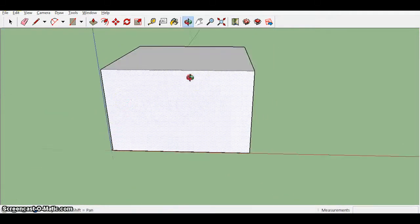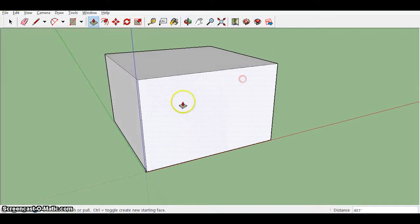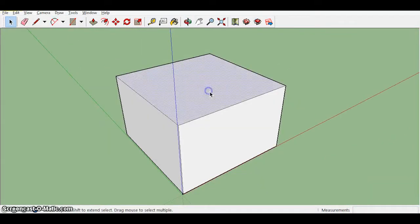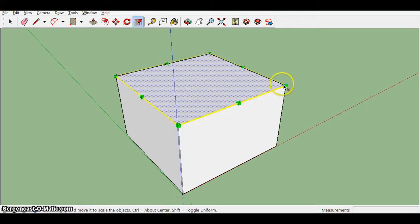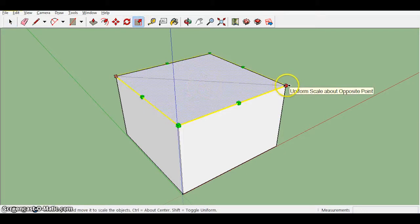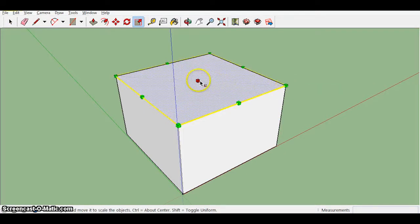There's a few ways to make it into a pyramid. I'm just going to show you this one-way scale tool to scale this roof in, this top, so it's just a point in the middle. So to do that, we can press the letter S with it selected or click on the scale tool button up here.